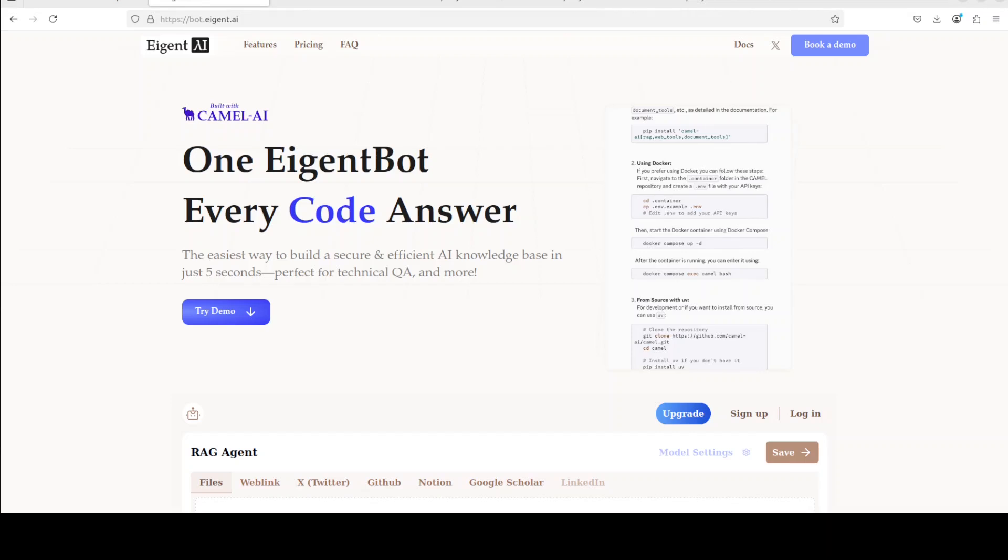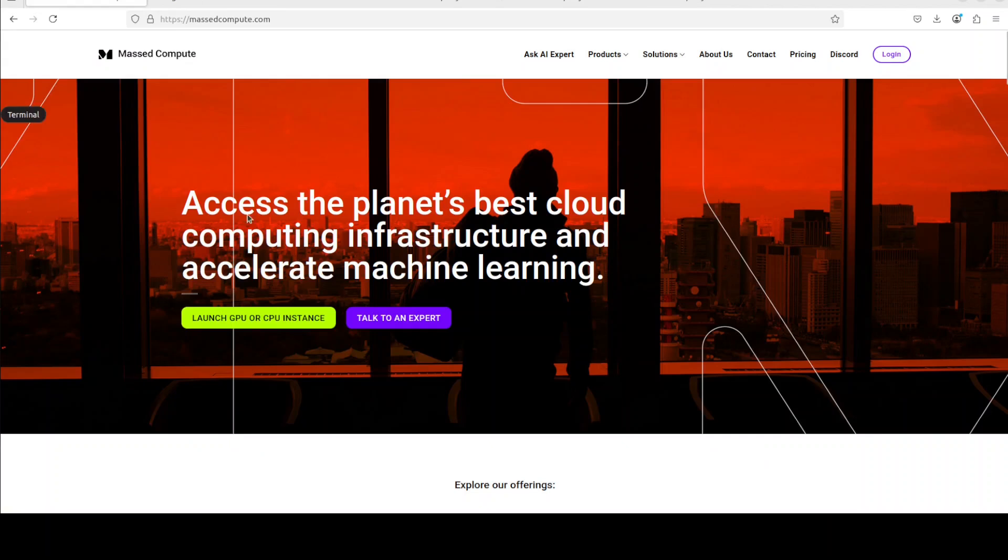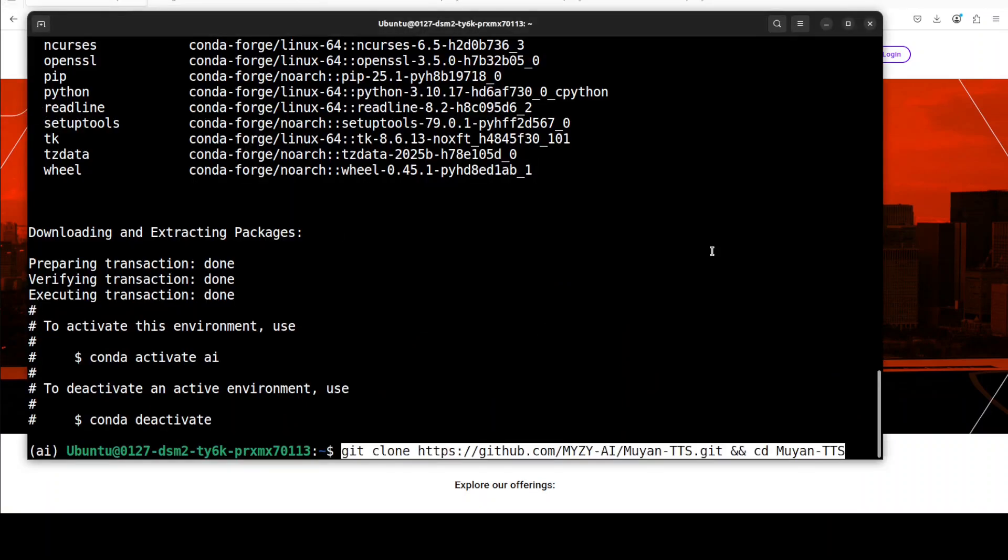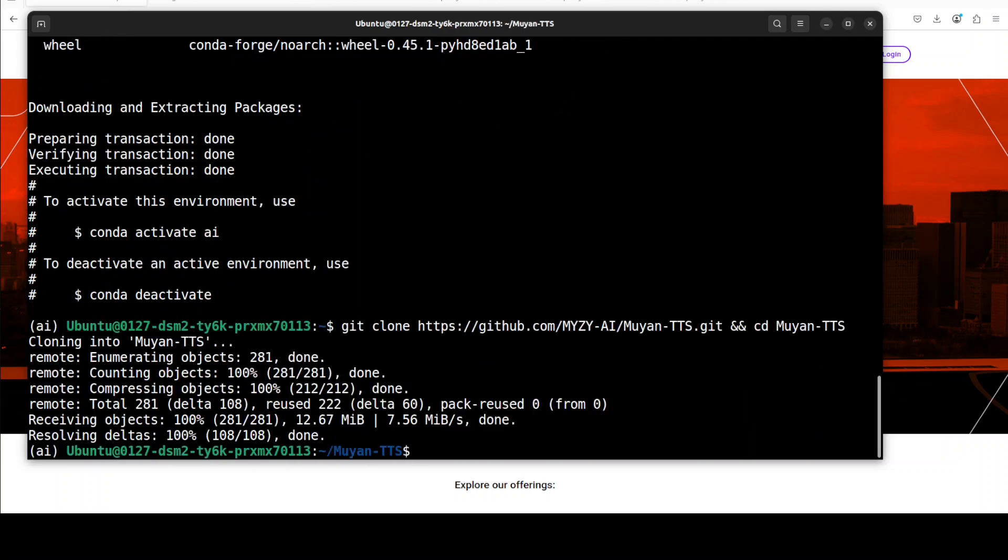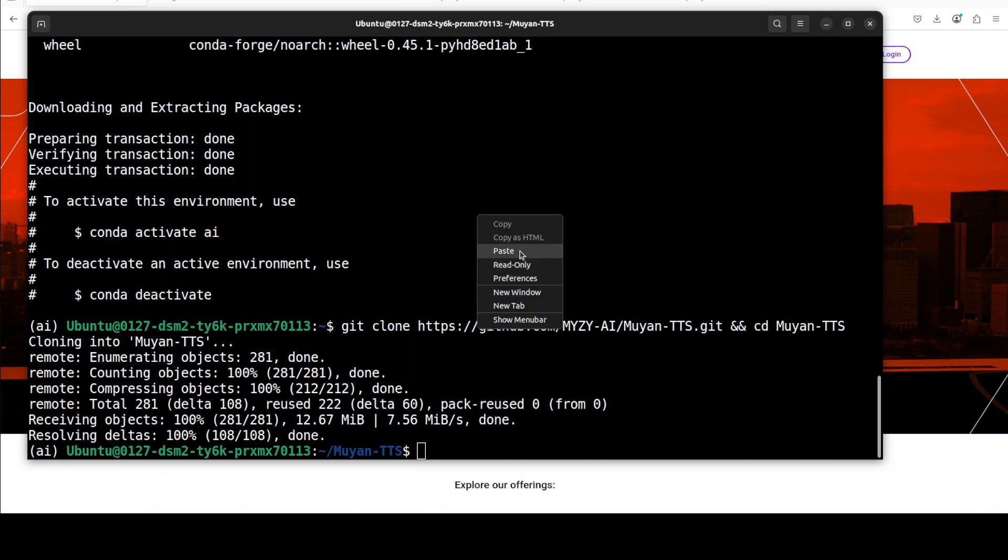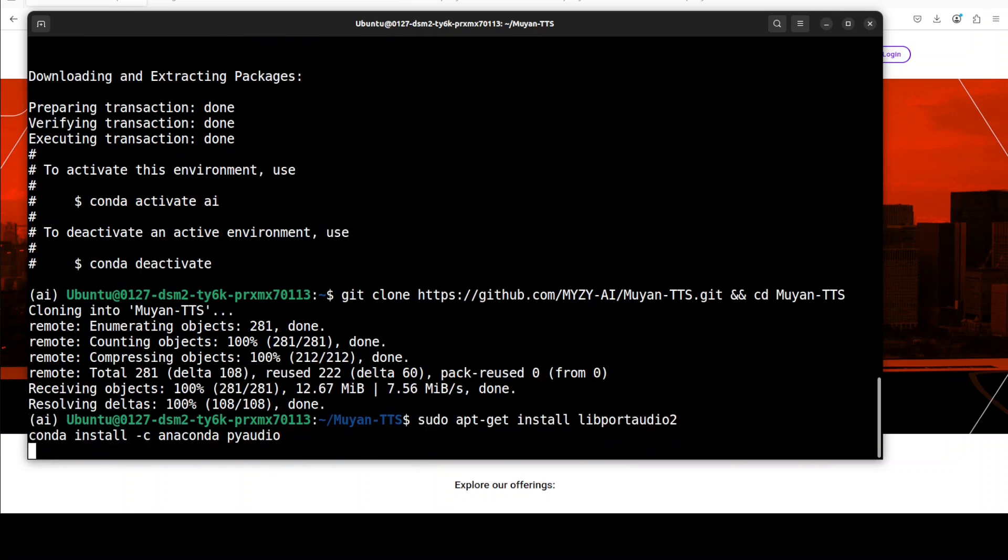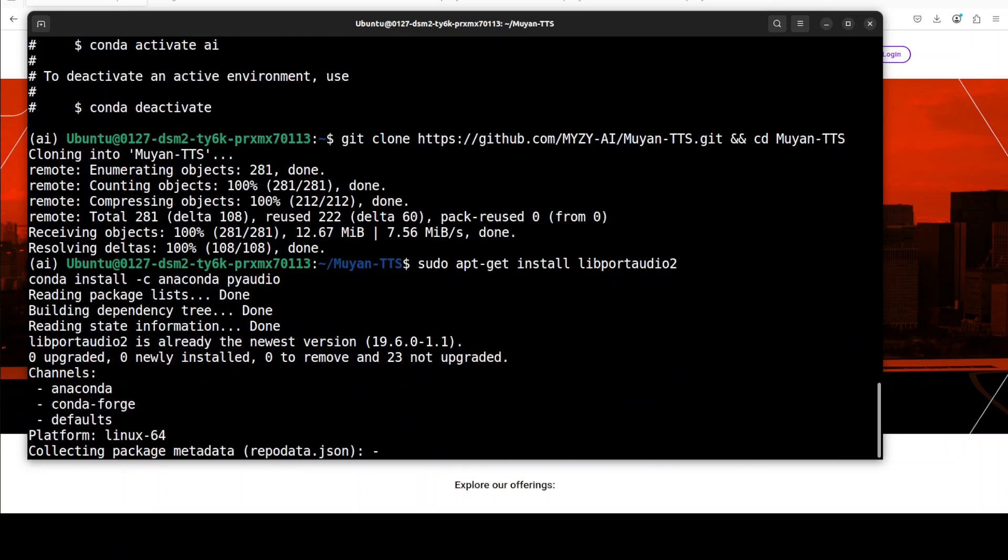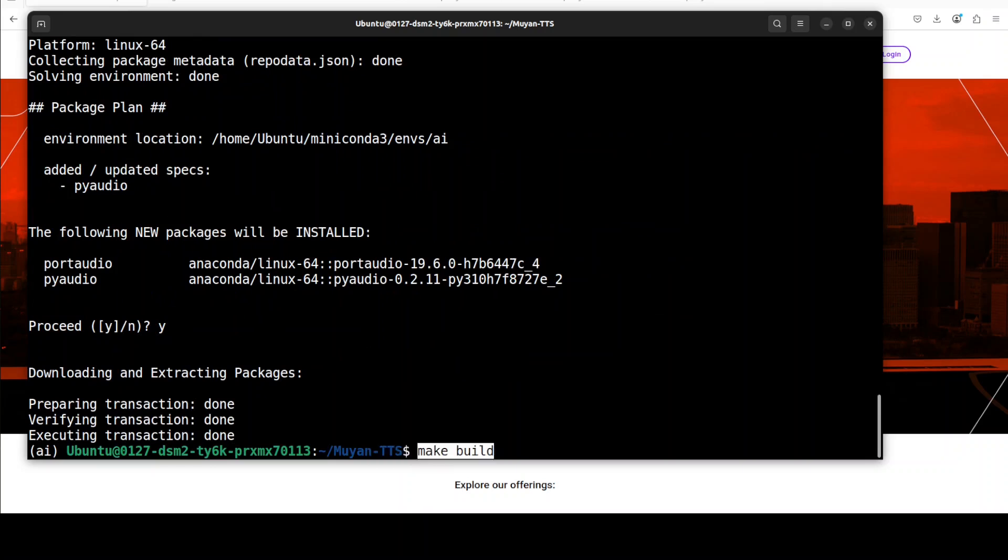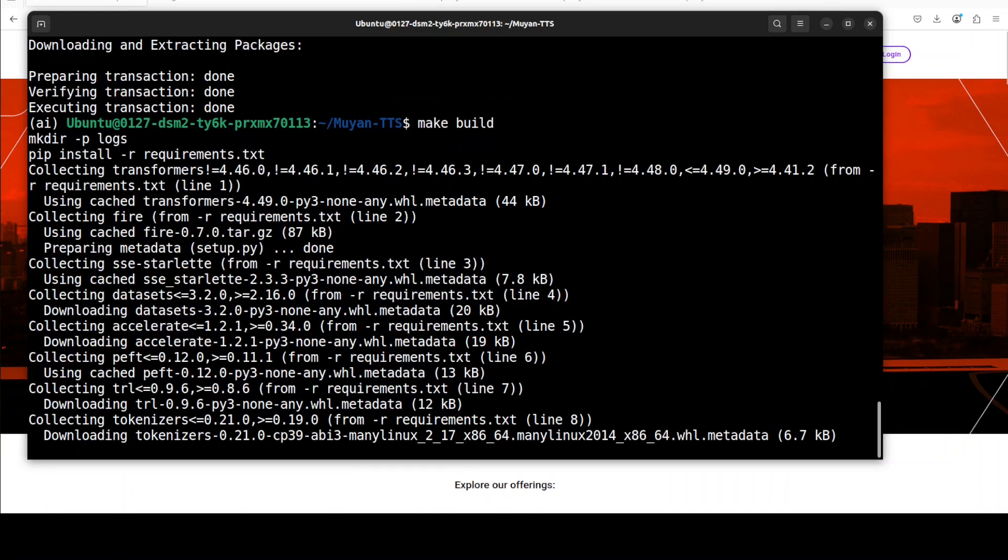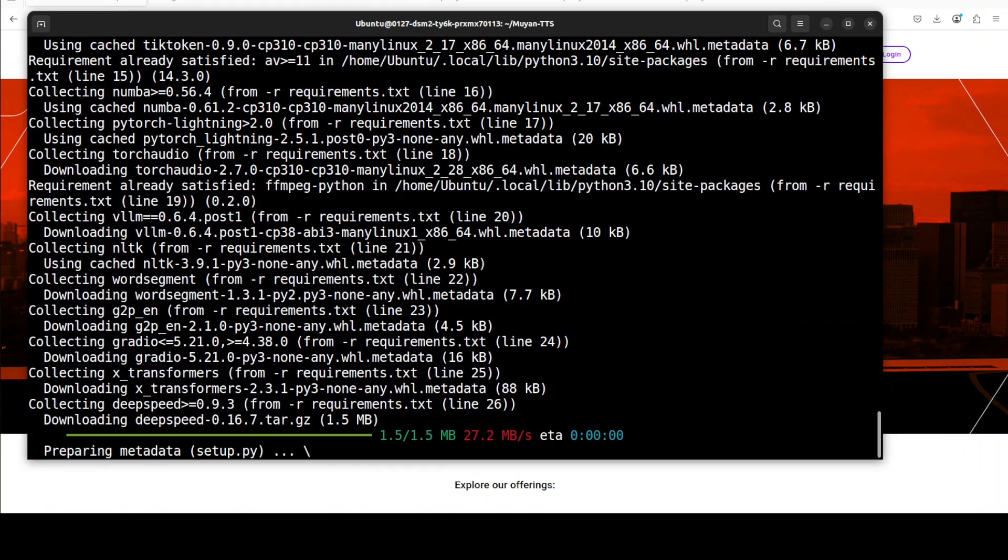Let's go back and now let's clone the repo of Muyan TTS and I will drop the link to it in video's description. Make sure that you have PortAudio installed. I'm just going to install it with this simple lib PortAudio command. And now let's build all the requirements from the root of the repo and that is going to take some time.